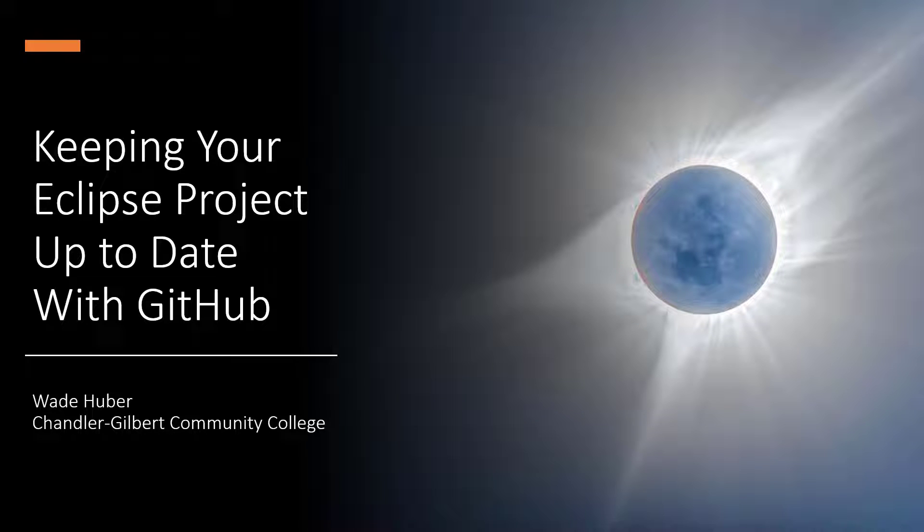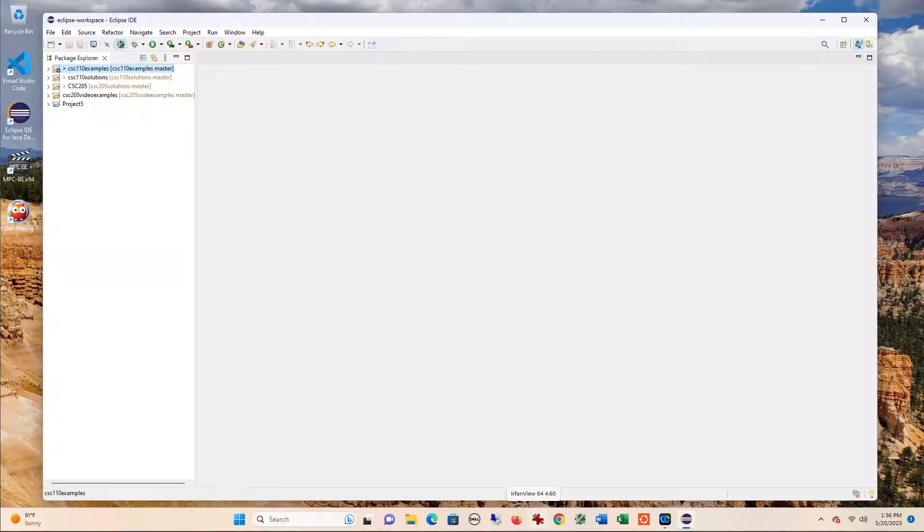In this video, I want to show you how you can keep your code from class up to date using Eclipse. If you've imported the project from GitHub that has all of the course code in it, then following the directions in this video will help you keep that up to date.